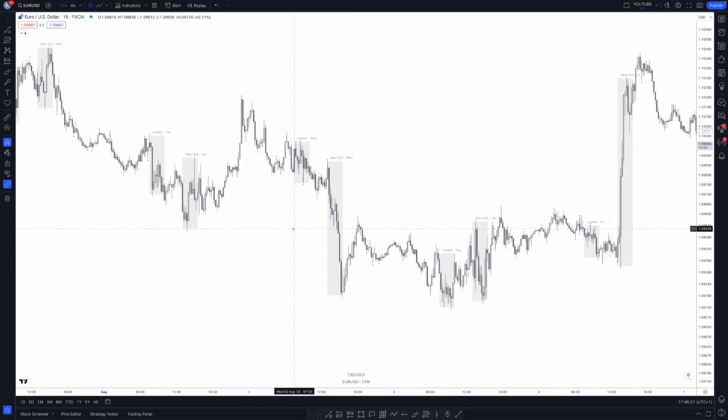What we've got on the chart are two indicators. First, we've got FX market sessions, which highlights ICT kill zones. I trade London kill zone and New York kill zone. These are the times where most high probability trades come up for my personal strategy. It's when the most volume in the market is, and it makes sense for me to trade this time around my personal life. So we've got market sessions - London and New York kill zones, very simple.